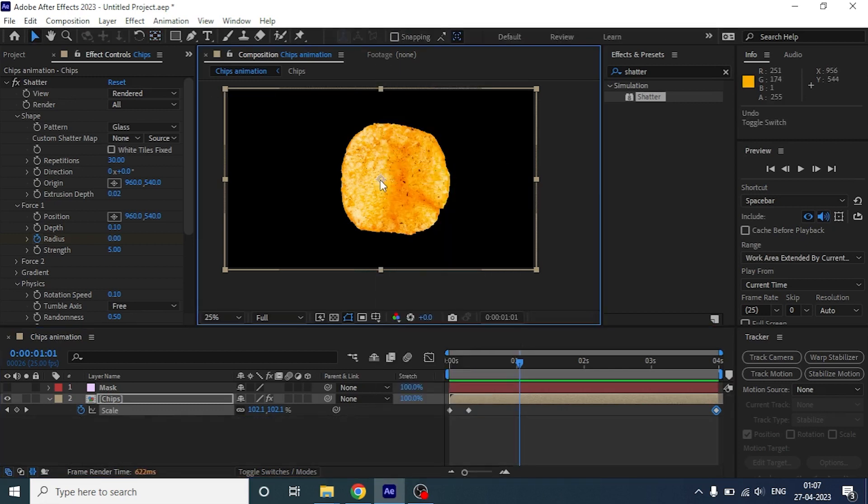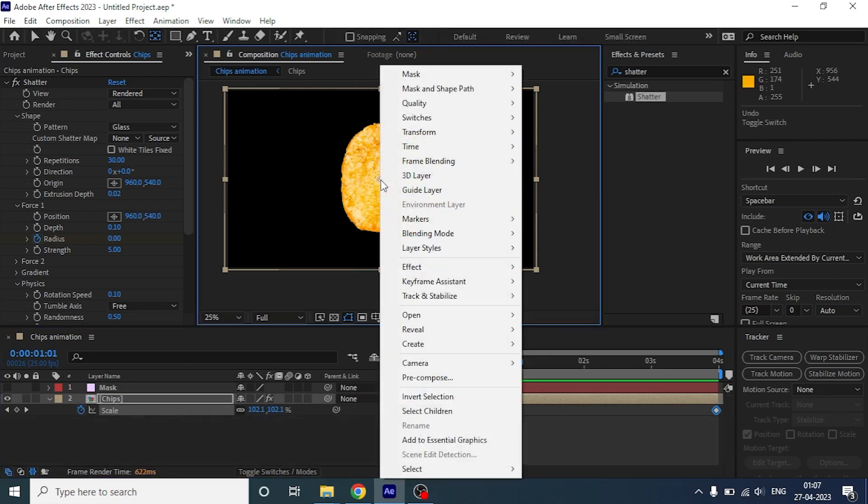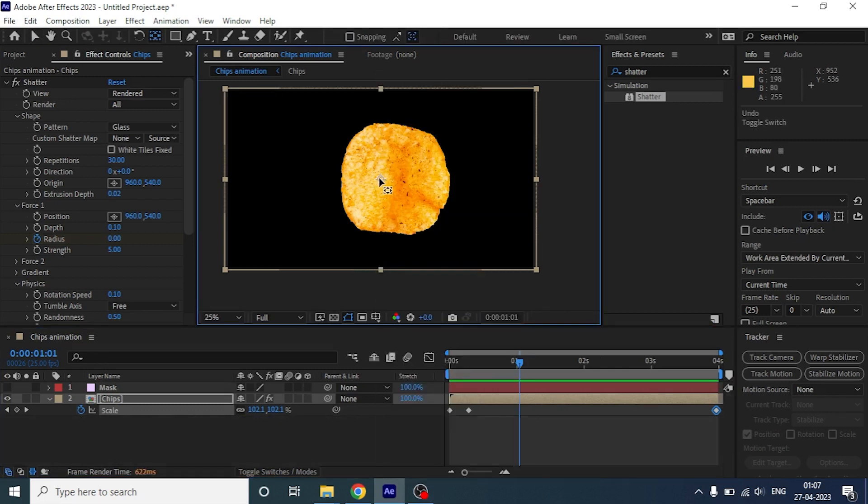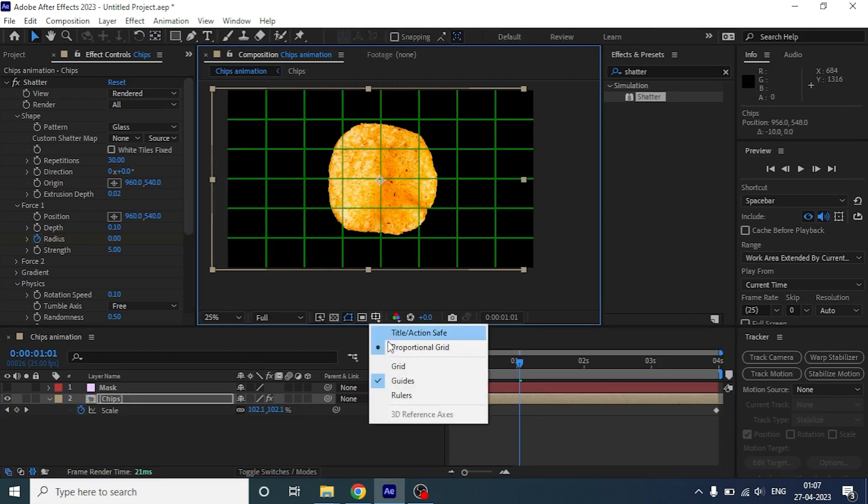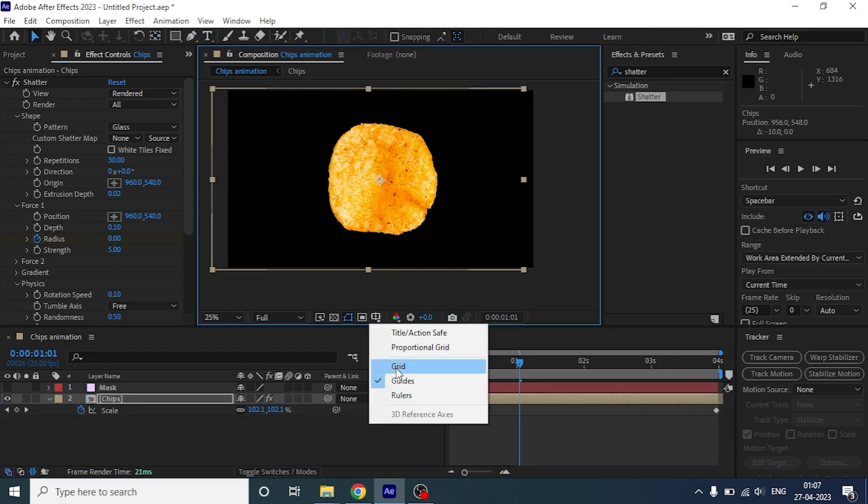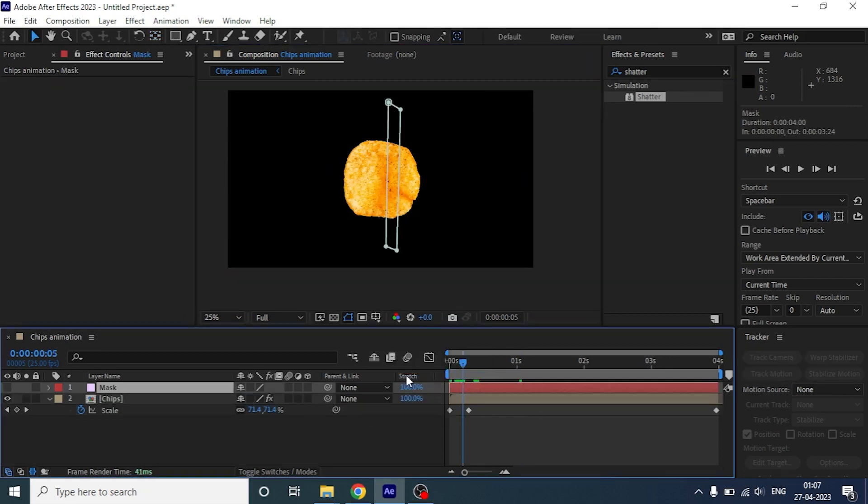Let's change the anchor point to the middle of the chips and I am going to place the chips to the center.